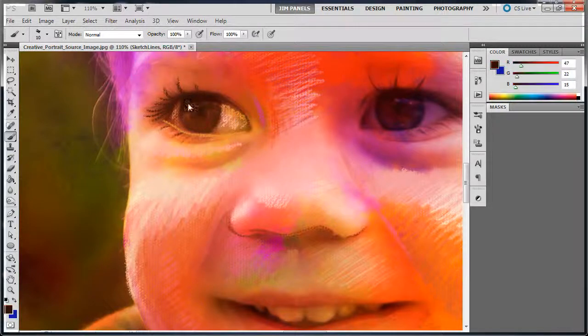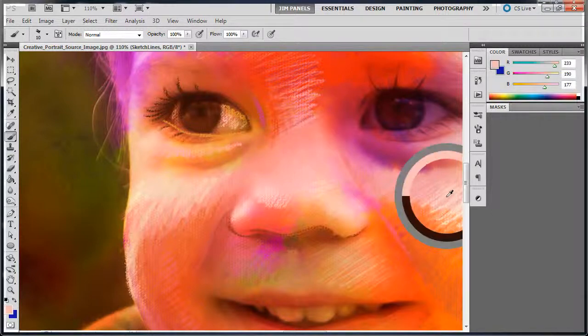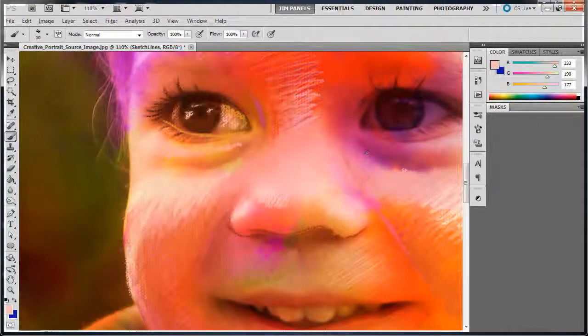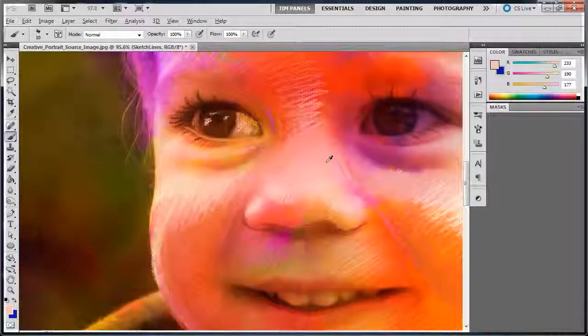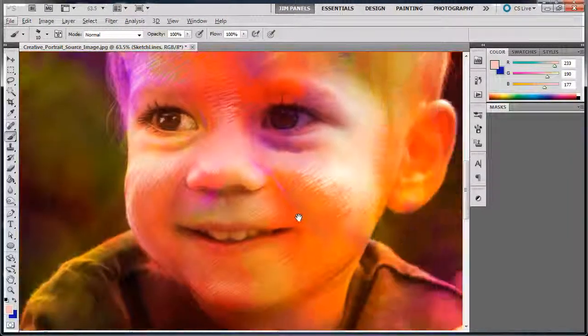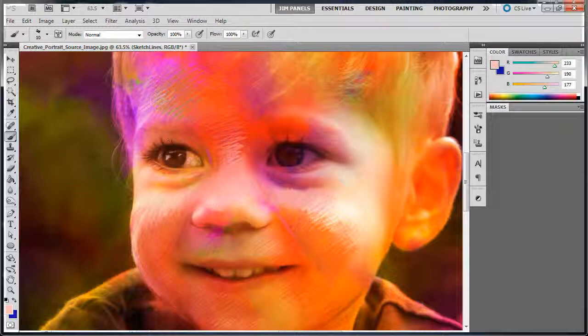you just want to keep doing this all around your work here. I'm going to put some highlights on the eye here. Just to kind of get some highlights on there. So you can see how that's looking. And you just want to keep working around your image. Filling in each of these sections just a little bit at a time here.